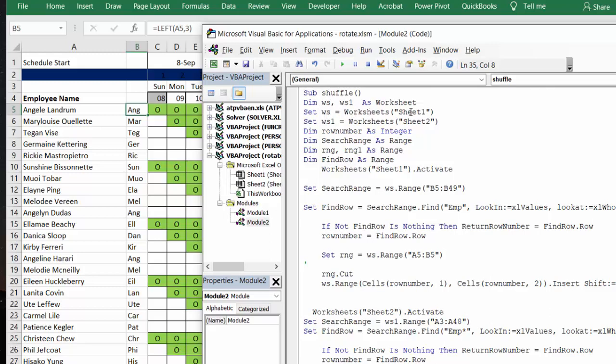And I declared WS and WS1 as worksheets. WS equals worksheet one. WS1 equals worksheet two. Row number is integer. And then we have a whole bunch of ranges. We have a search range, range one, range two. Find row is a range.